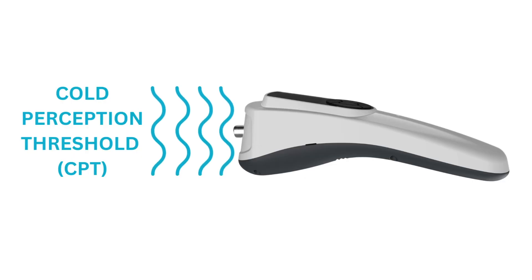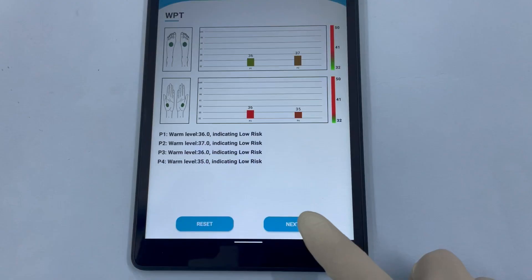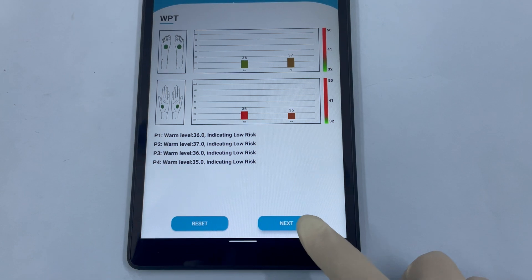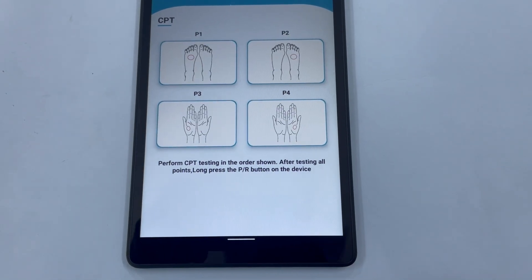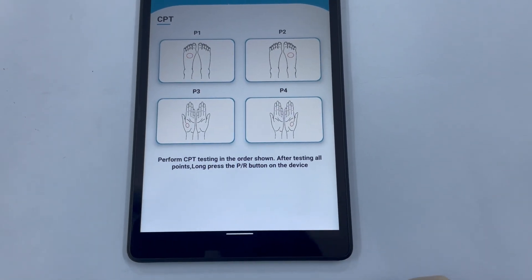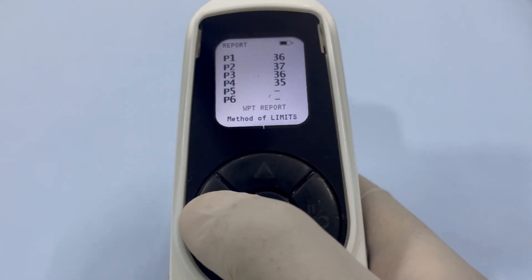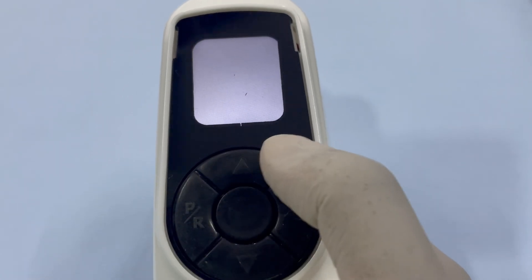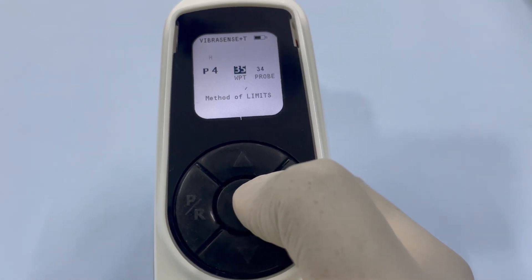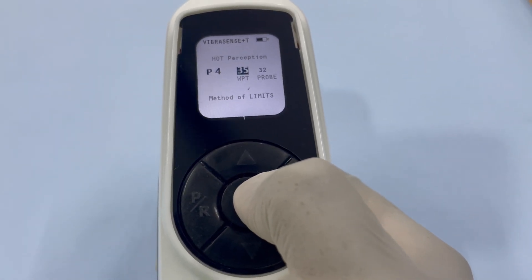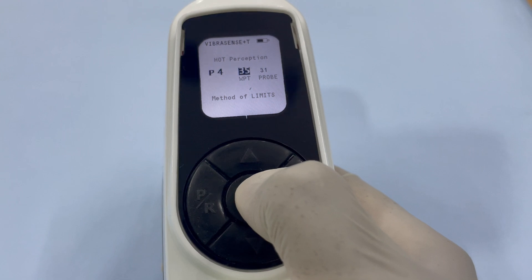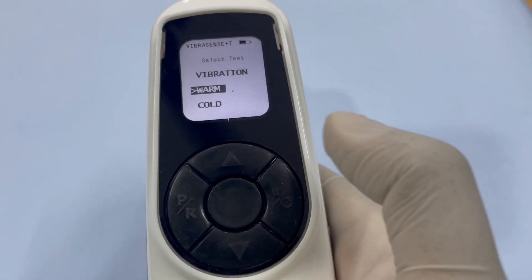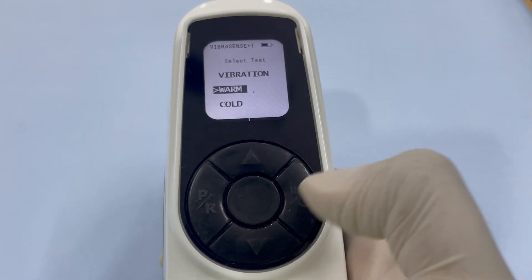Cold Perception Threshold test. Press the Next button below the report on the app screen to proceed to the next test screen. On the device, first press the PR button once, then long press the center button to return to the home screen.